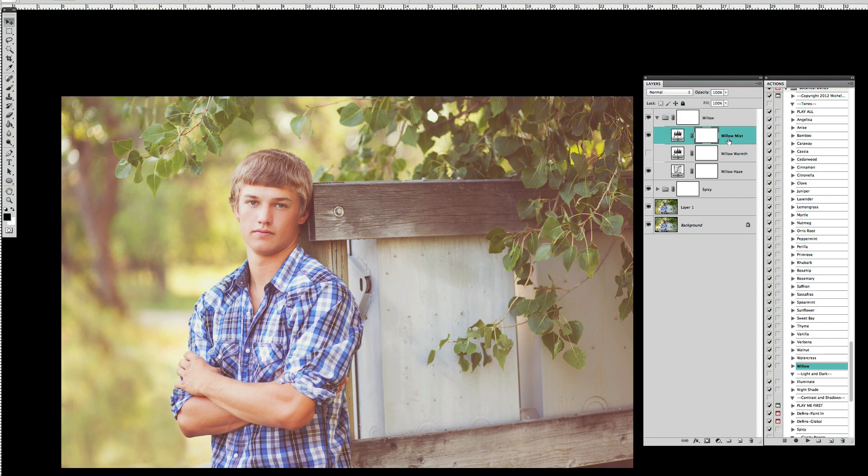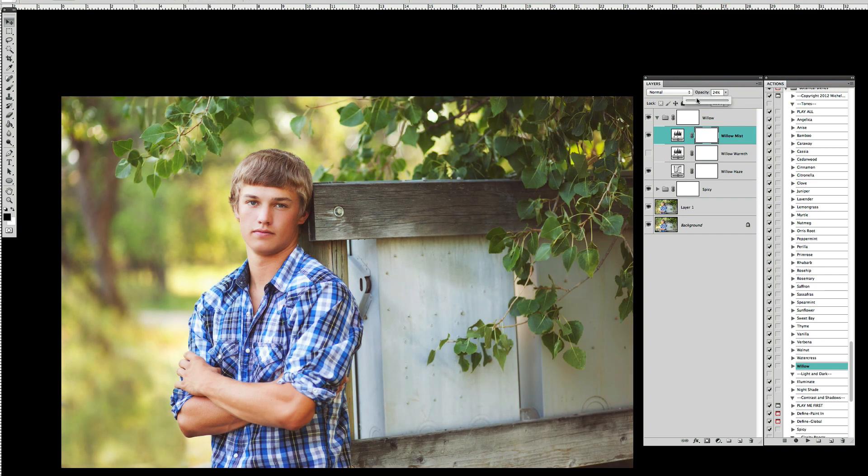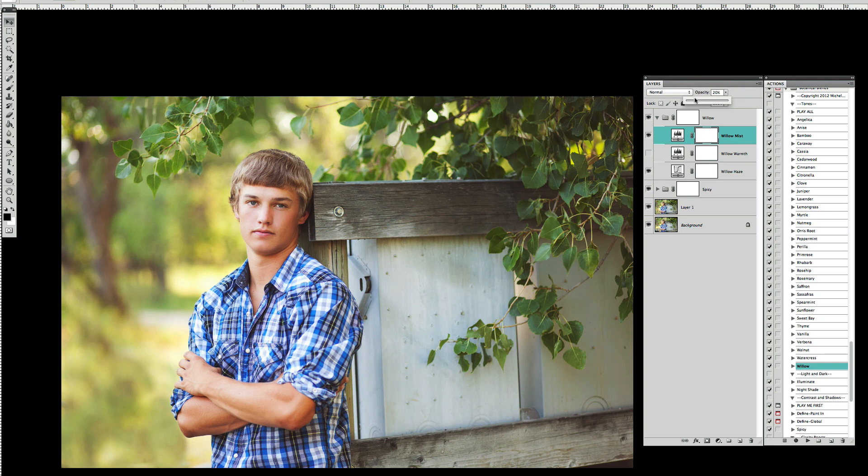Clicking on the Willow Mist layer that defaults to 100% and I'm going to drop that down to about 20. And again, I'm trying to create this kind of matte film sort of look to the picture.